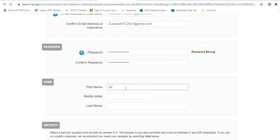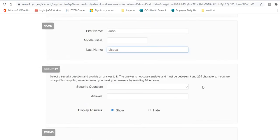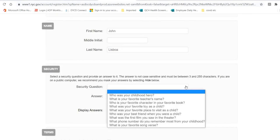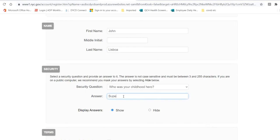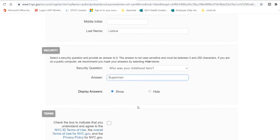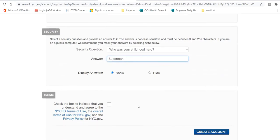Write your first name, middle initial and last name. Пишите свое имя, инициалы и свою фамилию. Choose a security question. Выбирайте защитный вопрос. And remember the security question. И всегда помните свой защитный вопрос. Check this box and create account. Шелкните на поле и напишите свой учетный запись. Click Create Account. Шелкните на учетный запись на Create Account.